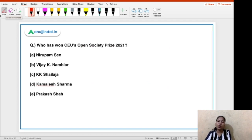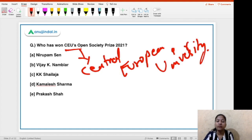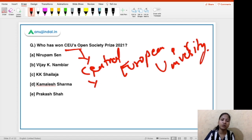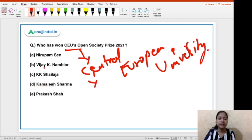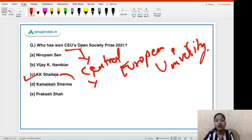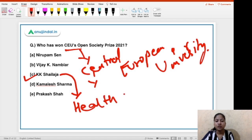Who has won CEU's Open Society Prize 2021? CEU stands for Central European University. As for the award, KK Shailaja is the person who has won this prize. She has been the Health Minister of Kerala in her earlier years.